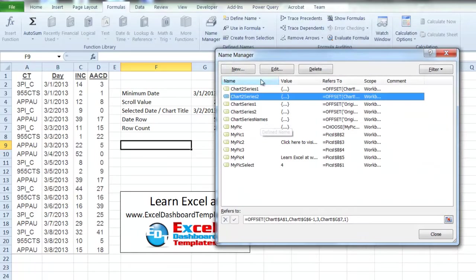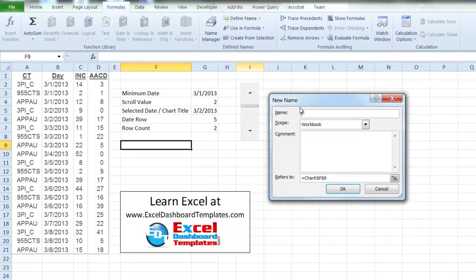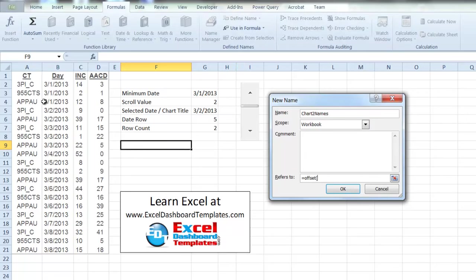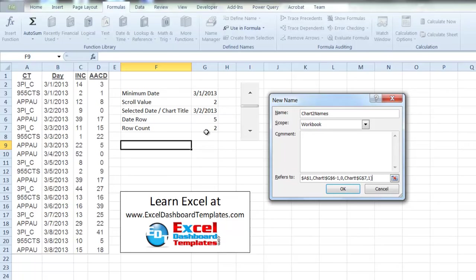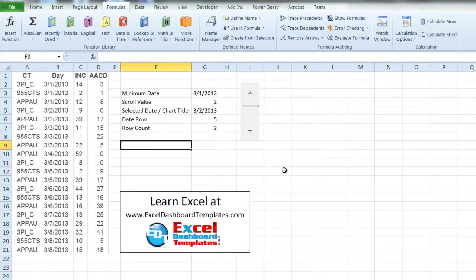The last named range we need is for the chart series names — the horizontal axis labels. Create a new one called Chart2Names. Use another OFFSET formula starting at A1, go down by the date row minus one, but do not adjust any columns since we're already in the correct column for the legend names. Return however many rows our COUNTIF gives us and only one column. Click OK.